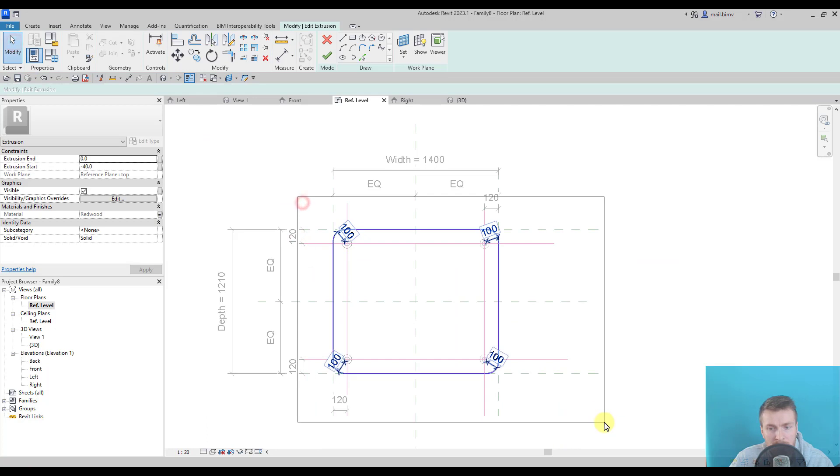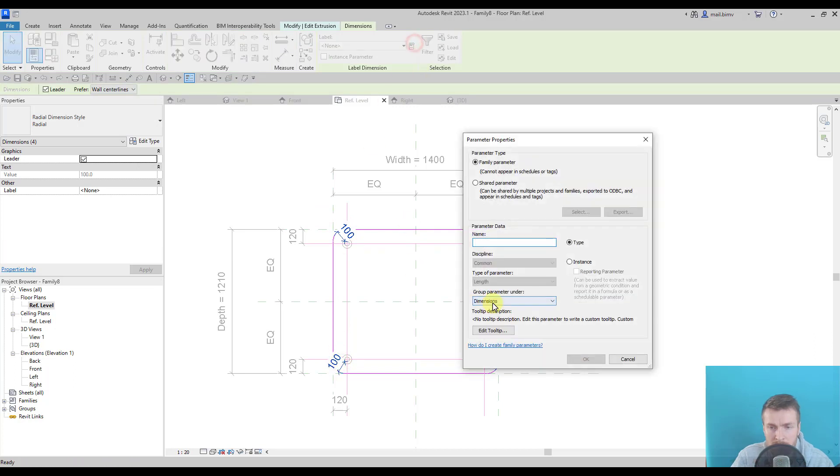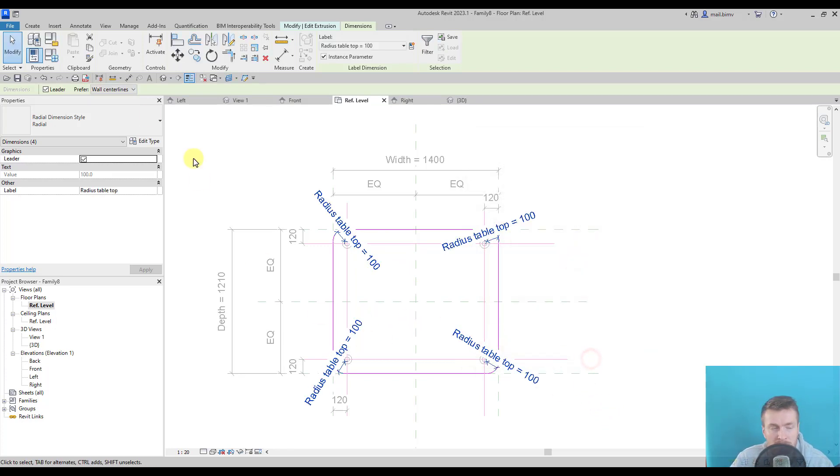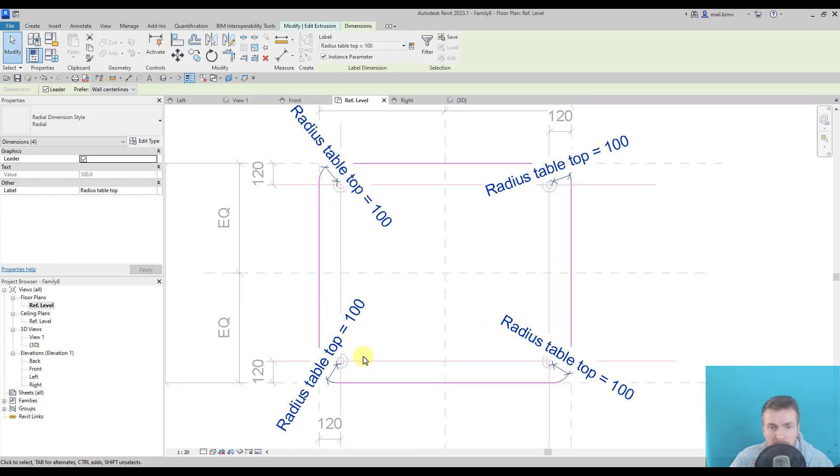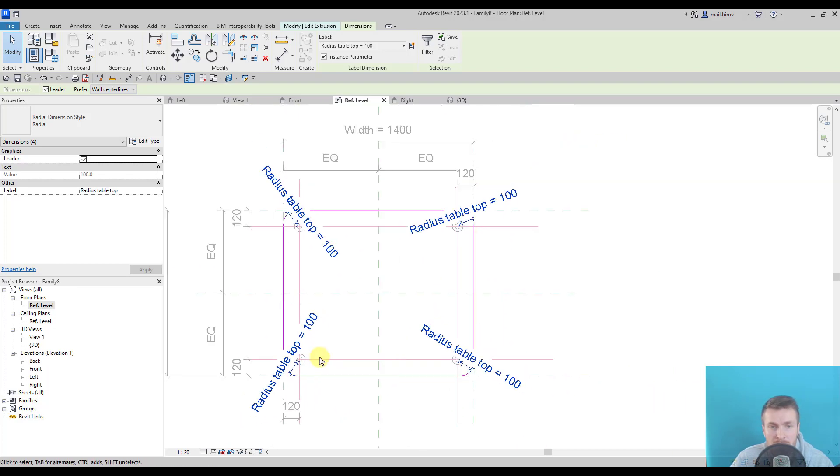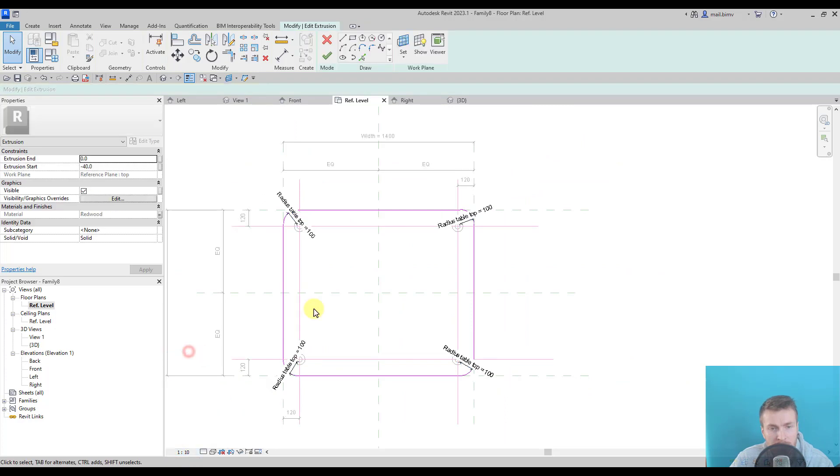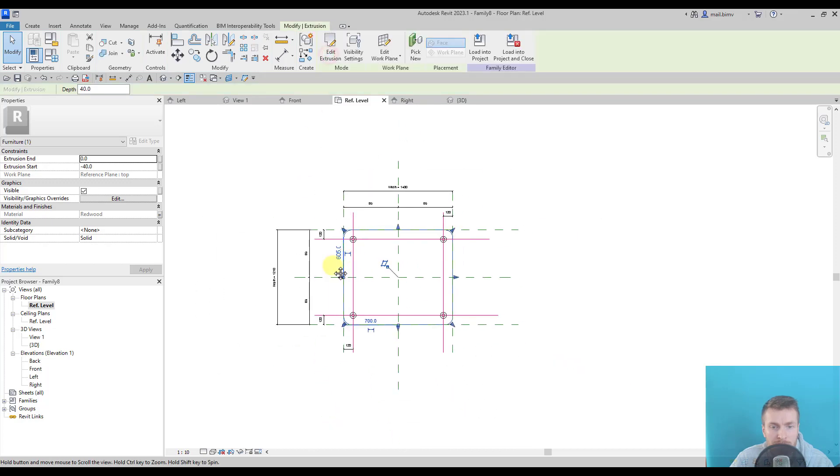I'll select now all the dimensions and create a new parameter. Let's make an instance. And if you see that there are many annotations overlapping each other and it becomes hard to read, you can always switch to a lower scale. Okay, 1 to 10 and I will finish.